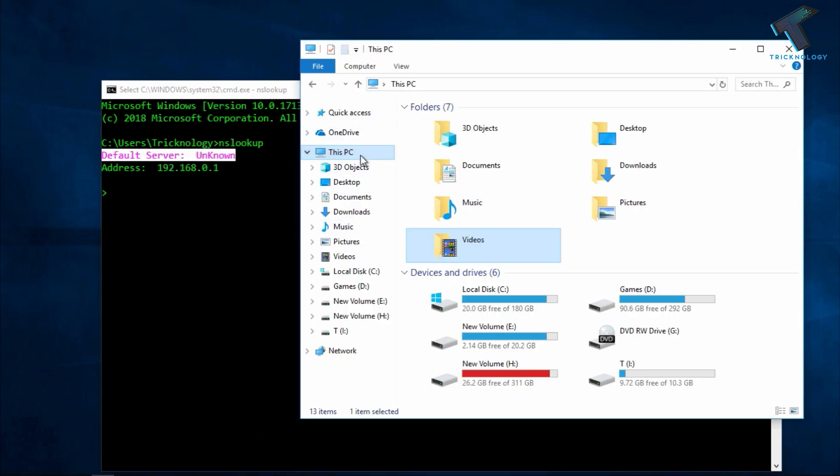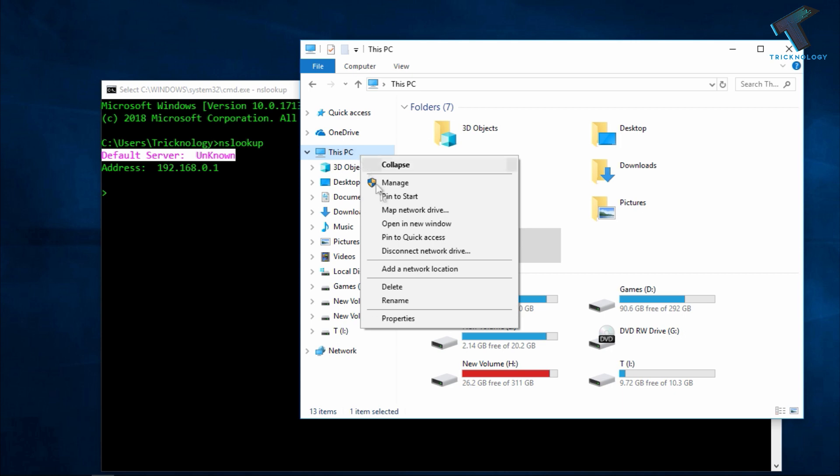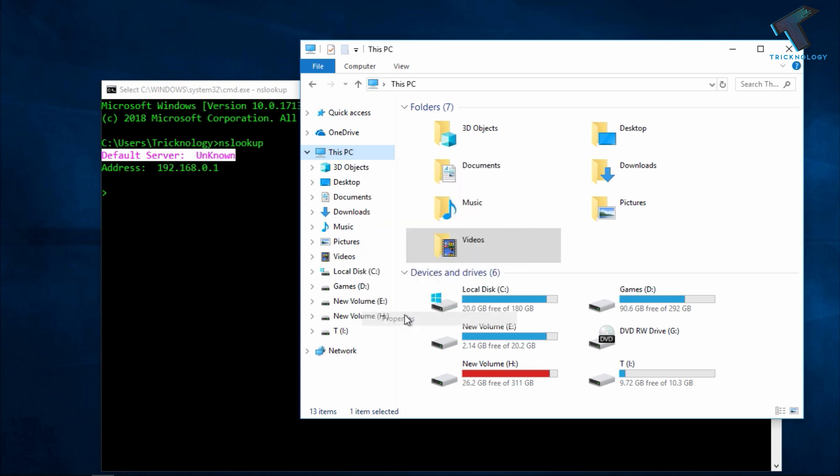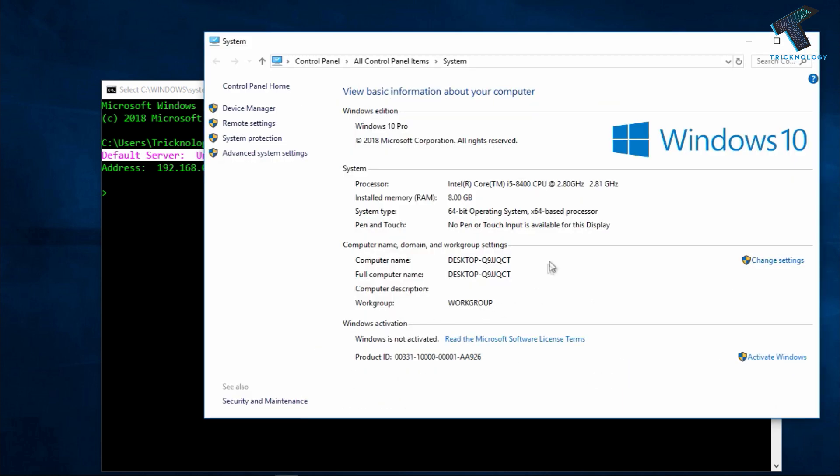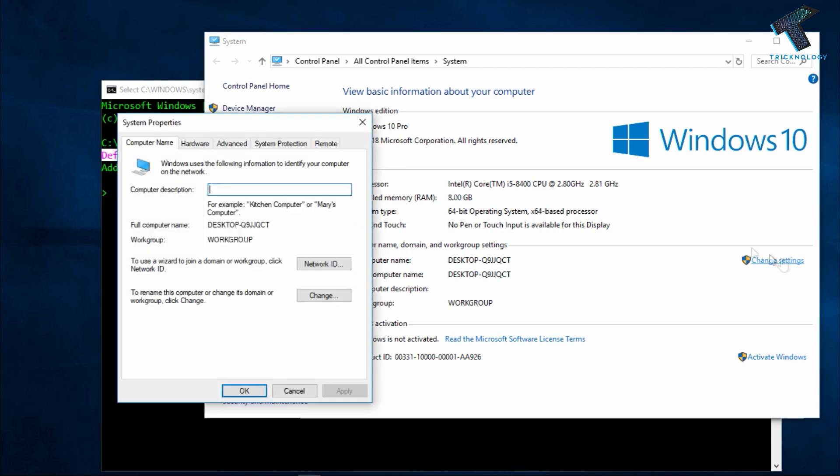If you want to check, then just right-click on This PC and go to Properties. After that, click on Change Settings from the right side corner. Now you can see my computer is under workgroup. That's the reason it's showing default server is unknown.